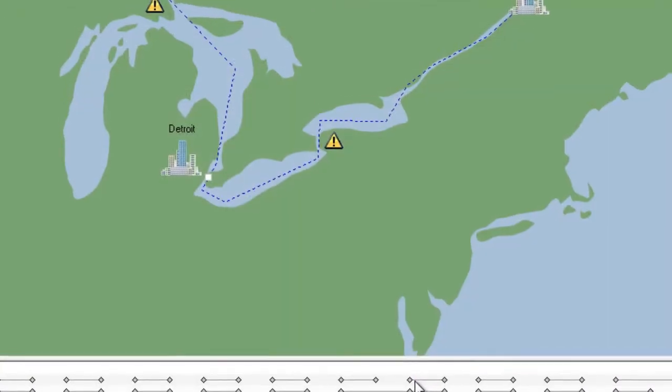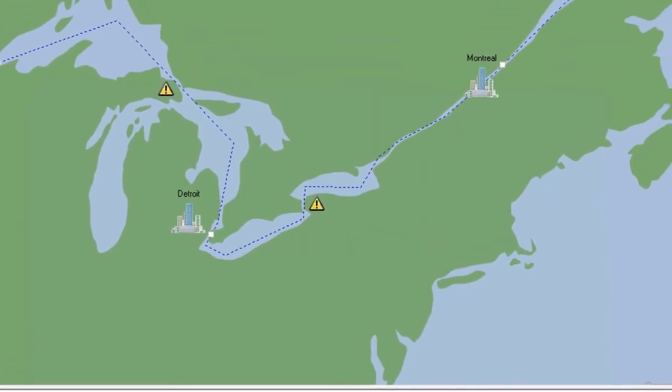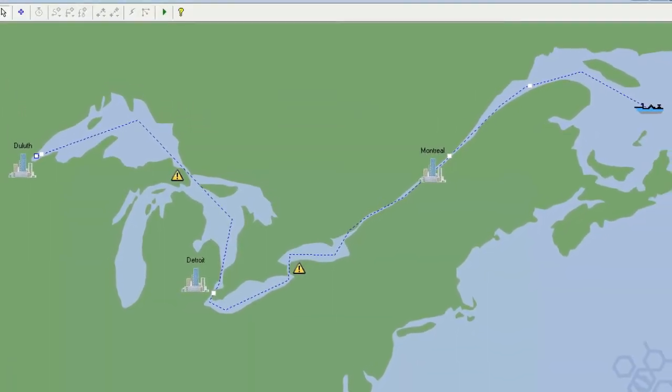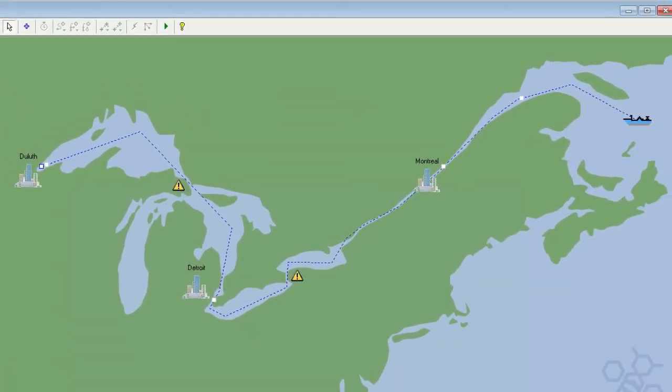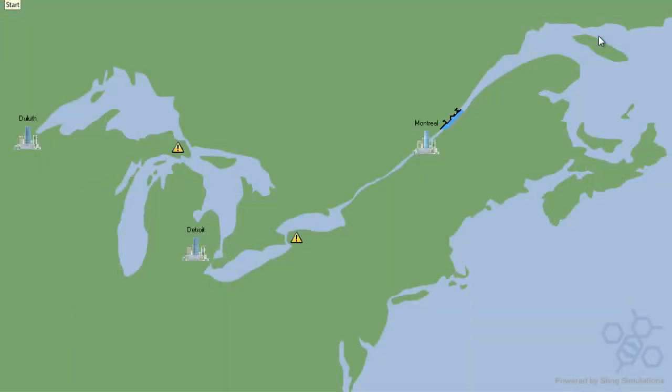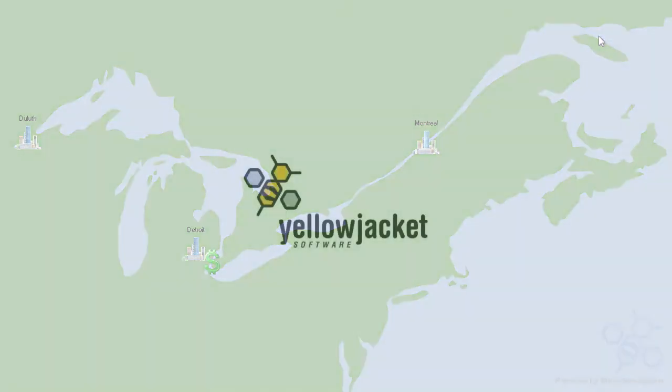Now the signs will stop flashing whenever the ship is inside of the canals. Our simulation is coming along nicely, so let's go ahead and wrap up this video by watching it in action in the Sting player. Thanks for watching.